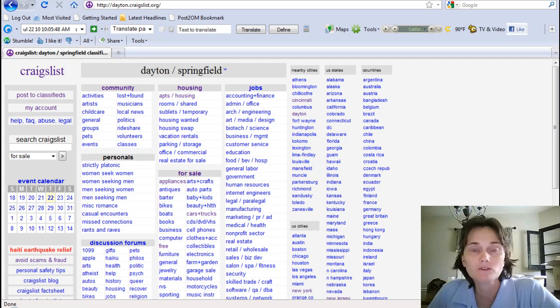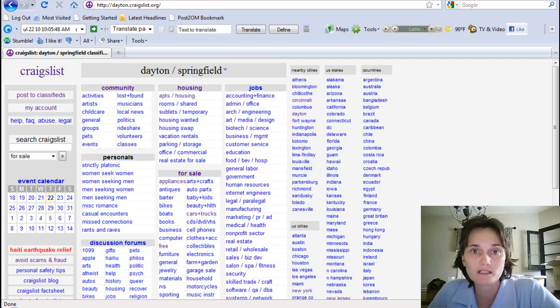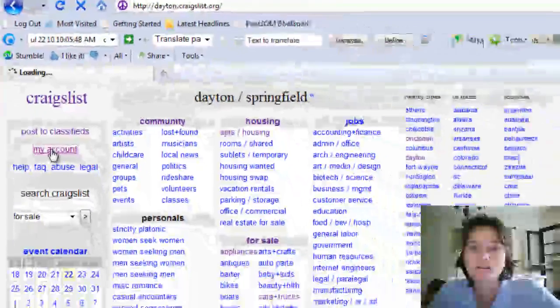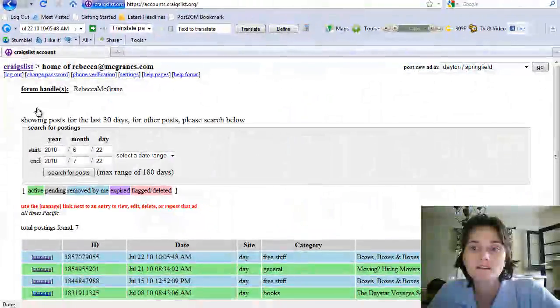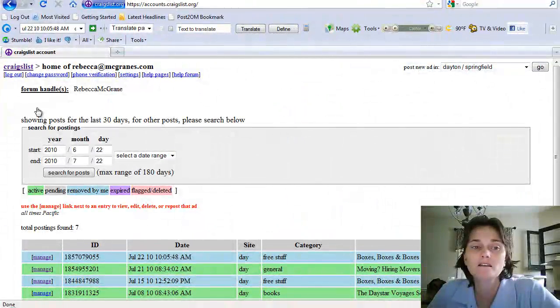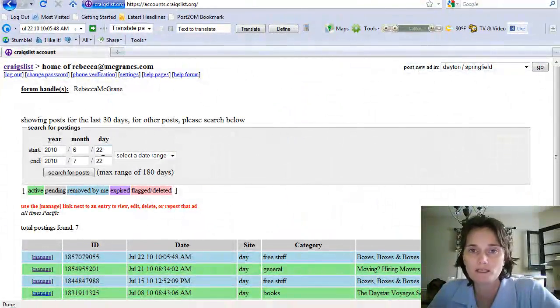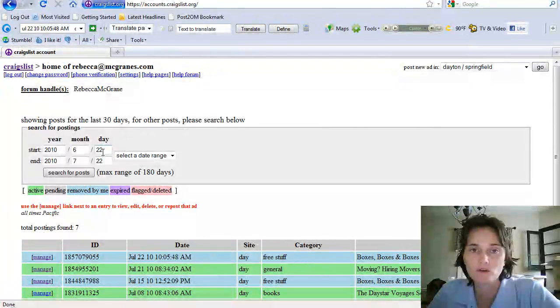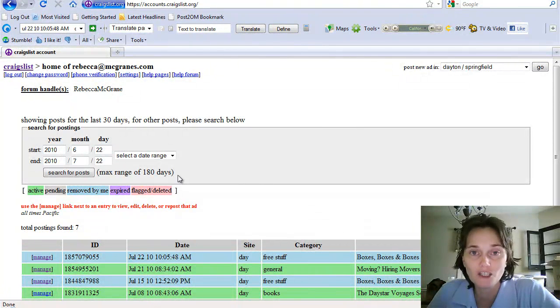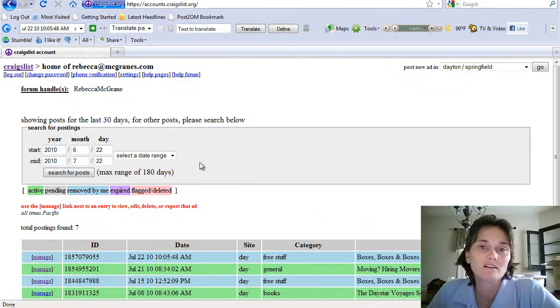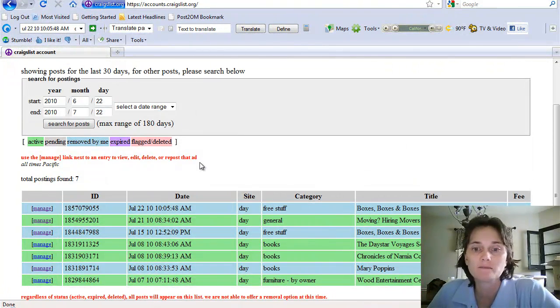You'll need to have an account created with Craigslist and be logged in. I'm already logged in, but you would do that through here where it says 'my account' if you have your account created already. Rather than coming to this screen, it would ask you to use your username and password. But I'm already logged in so it takes me there.